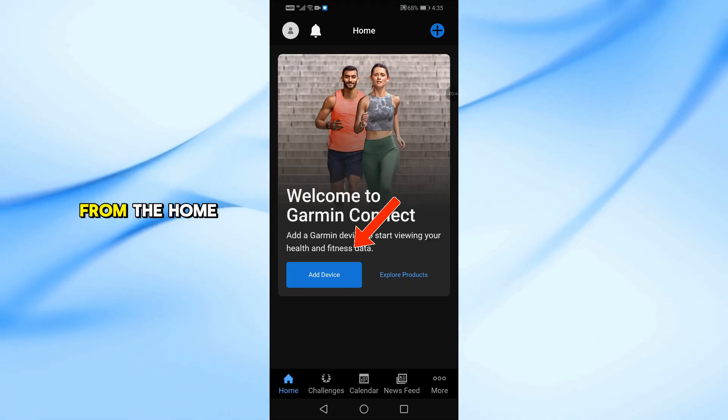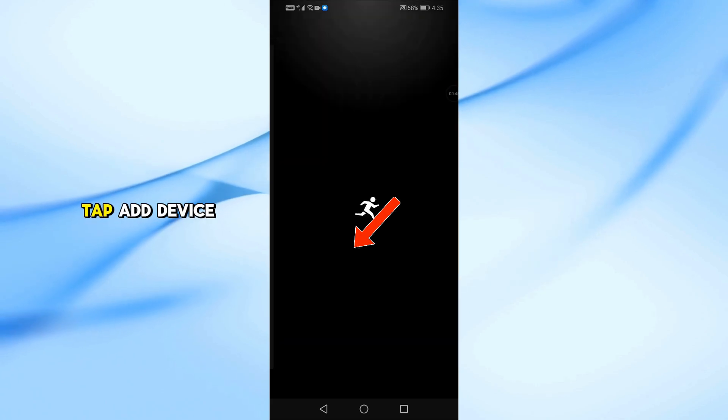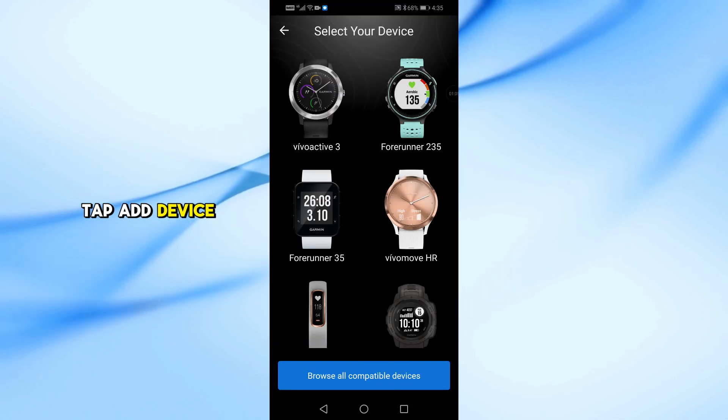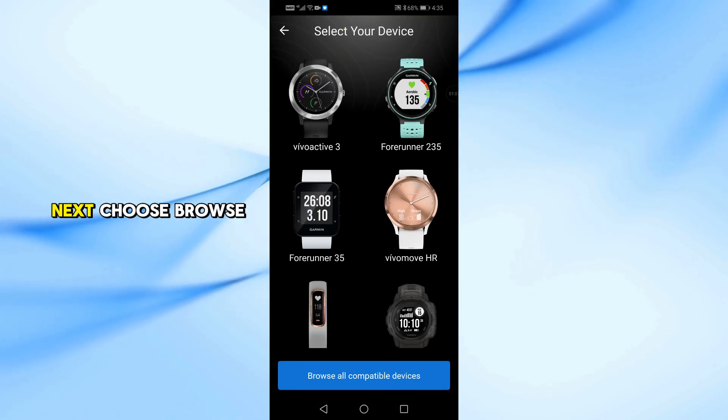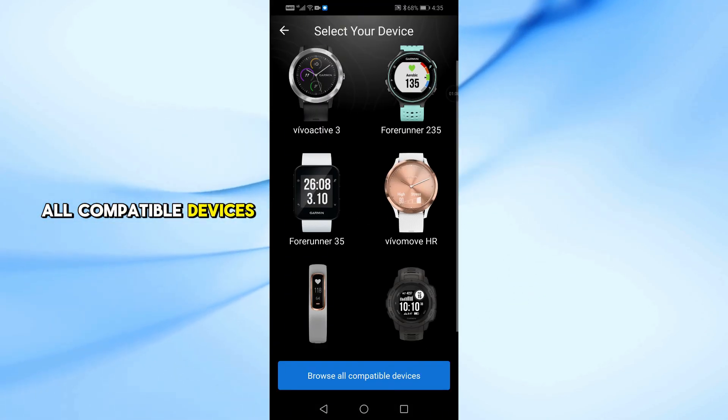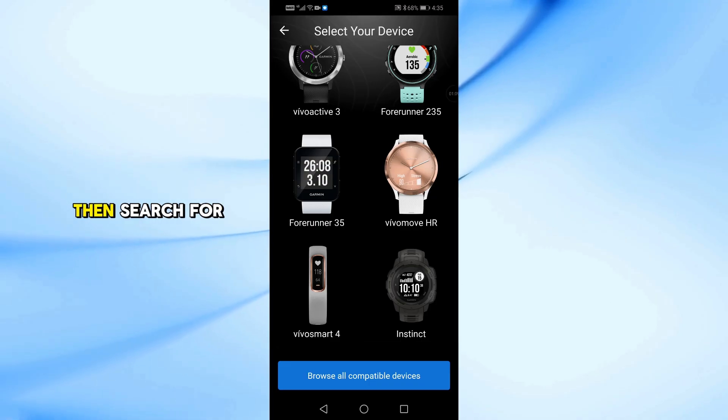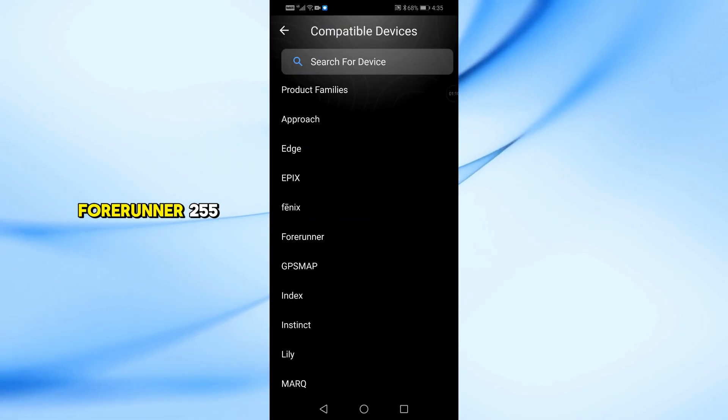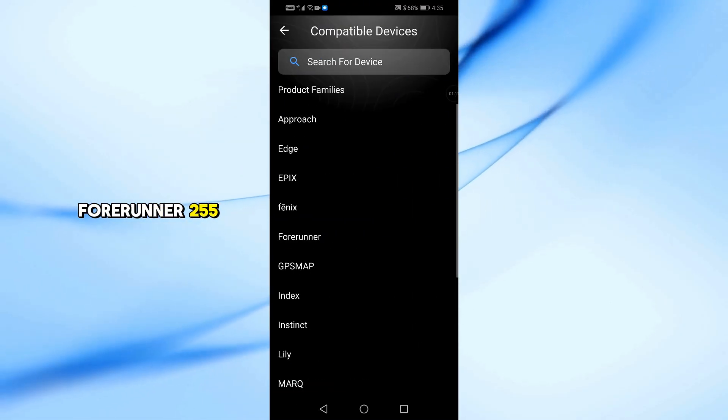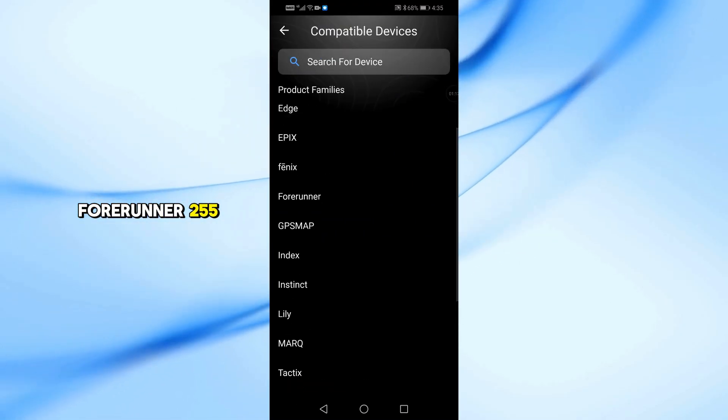After signing in, from the home screen, tap Add Device. Next, choose Browse All Compatible Devices, then search for Forerunner 255.